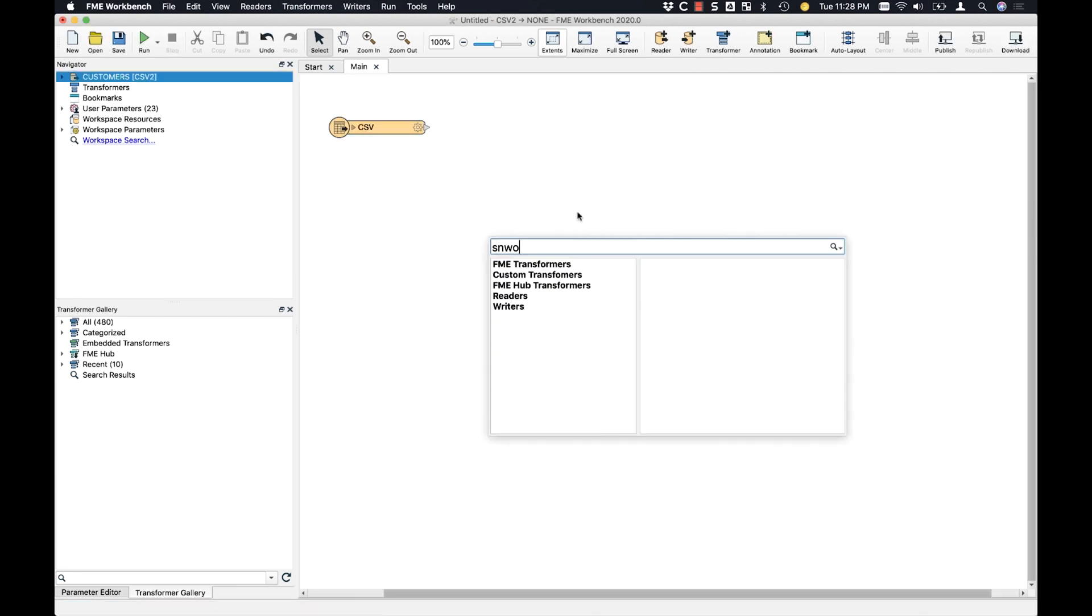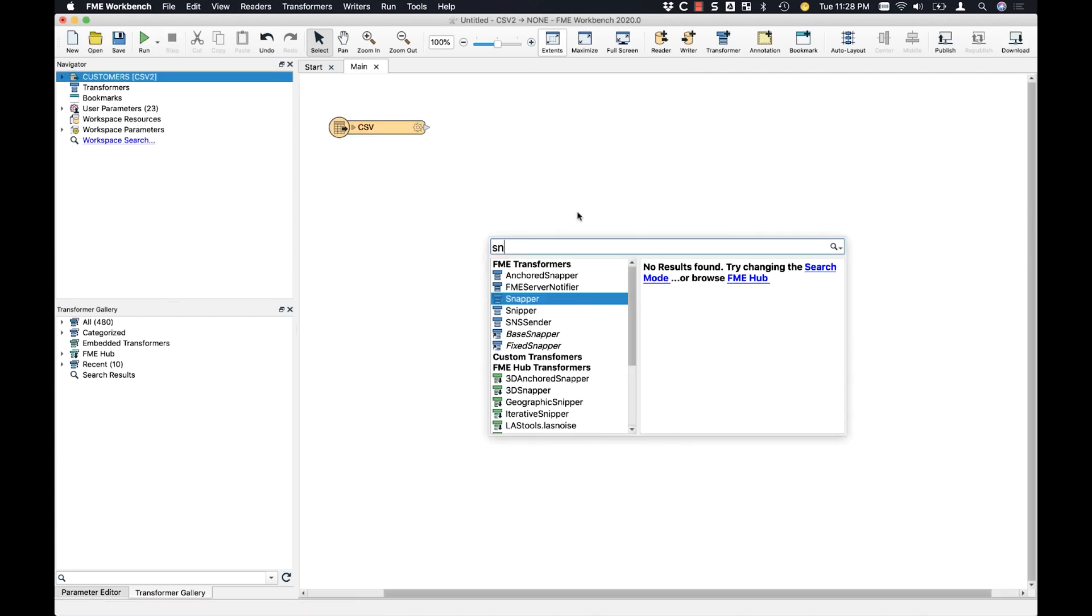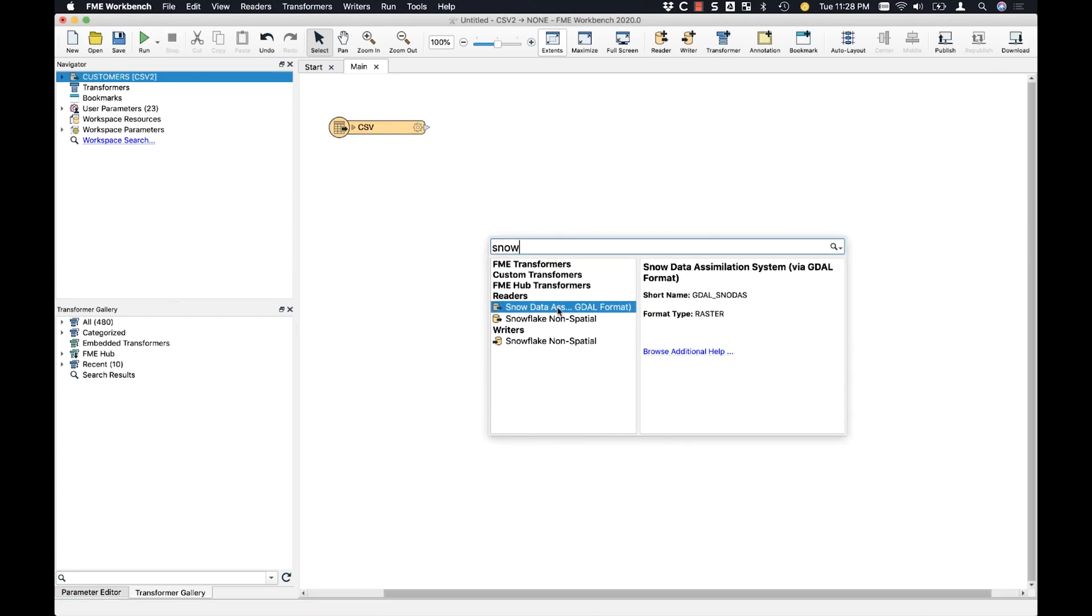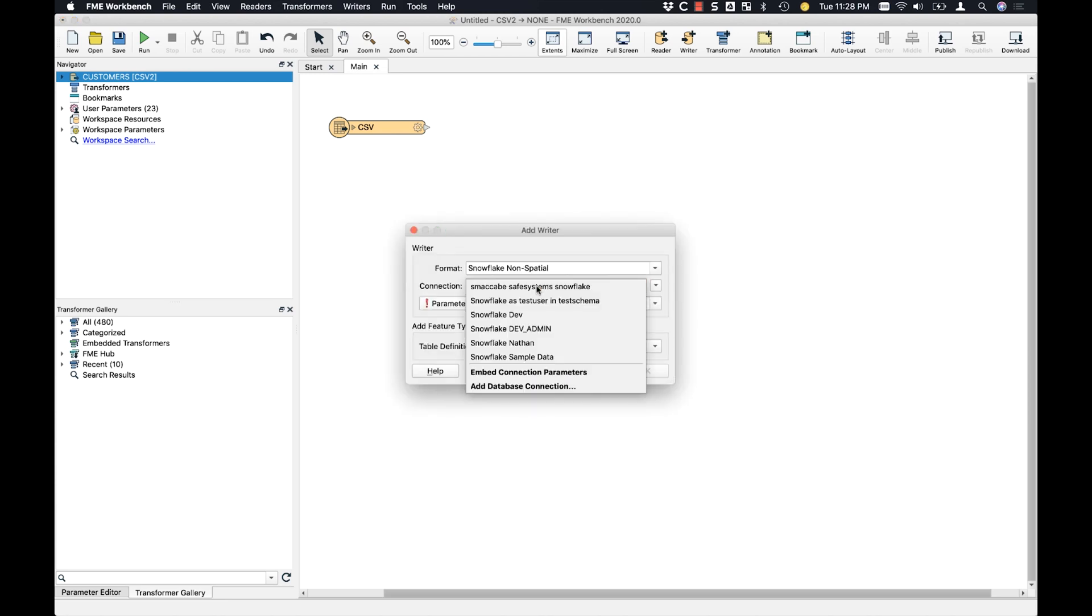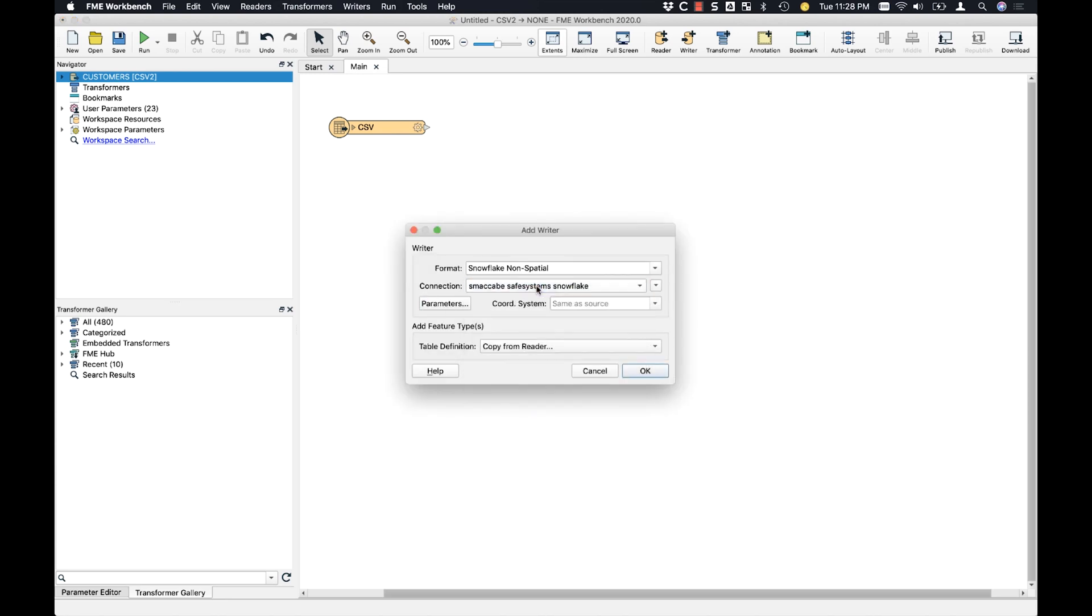And the next one I want to do is Snowflake. So this time I'm going to grab the Snowflake writer and I'm going to choose a different connection. I'm going to use a different database and schema to write this customer sample data up to.